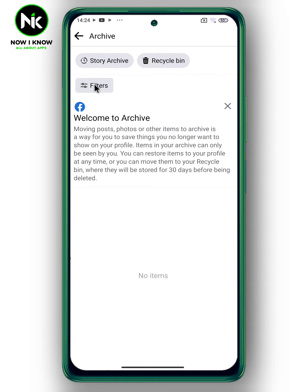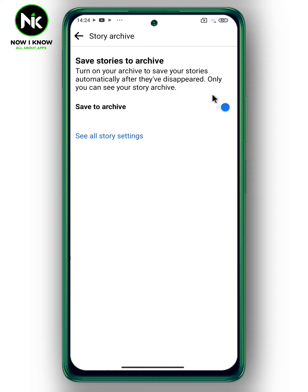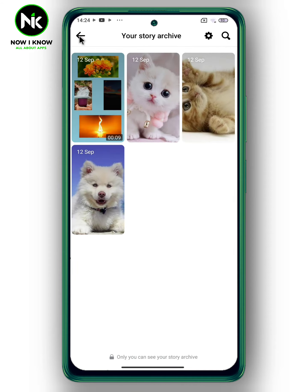After that, choose 'Story Archive,' and once you tap on it all your previous stories will appear. To save your stories to the archive, you need to activate the story archive by tapping on the settings icon, then make sure that you turn on the 'Save Archive' option.